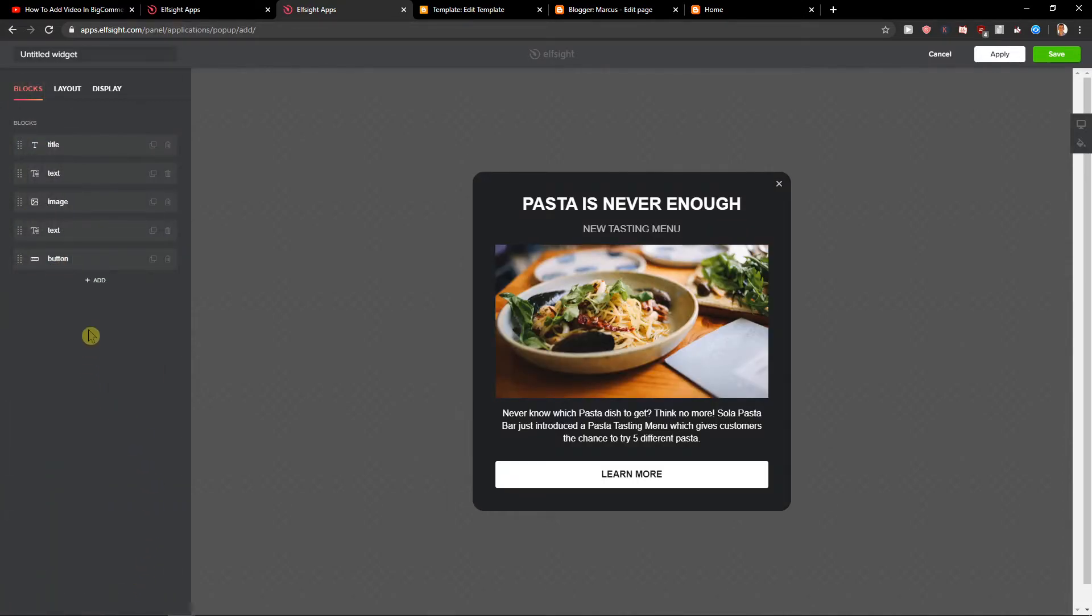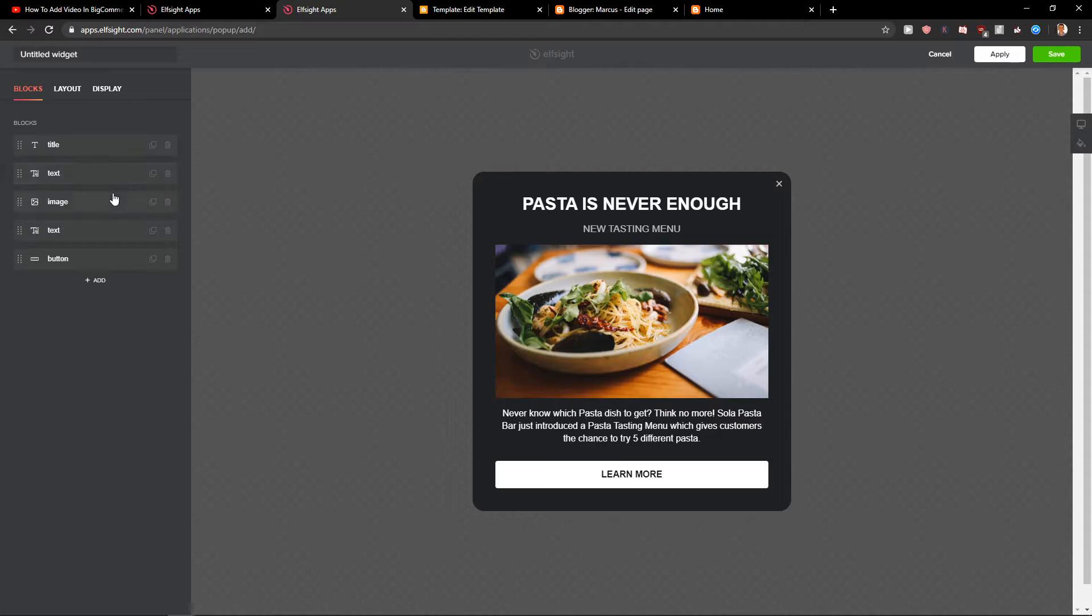You can continue with a template and you can easily choose what blocks you want to have in your pop-up.